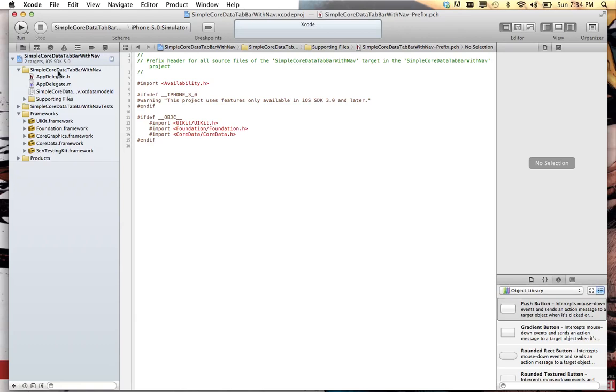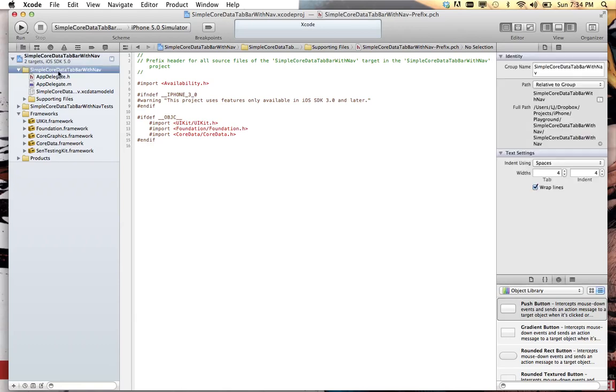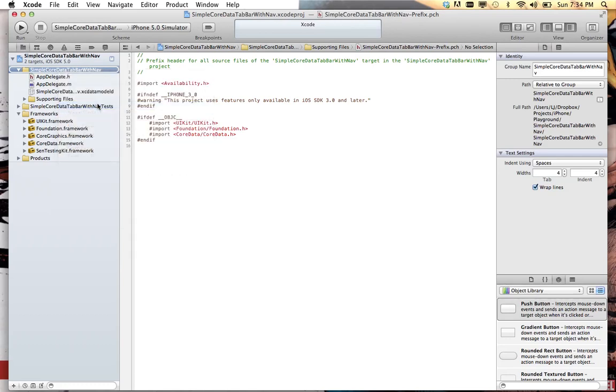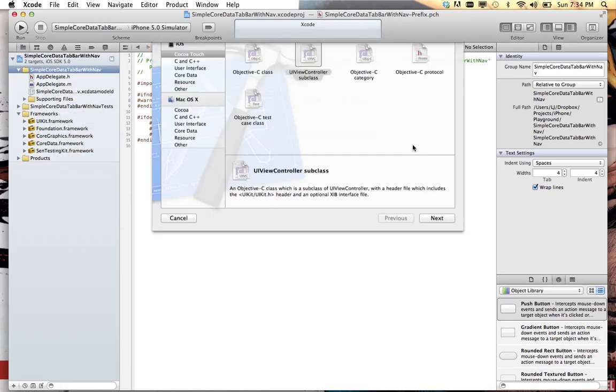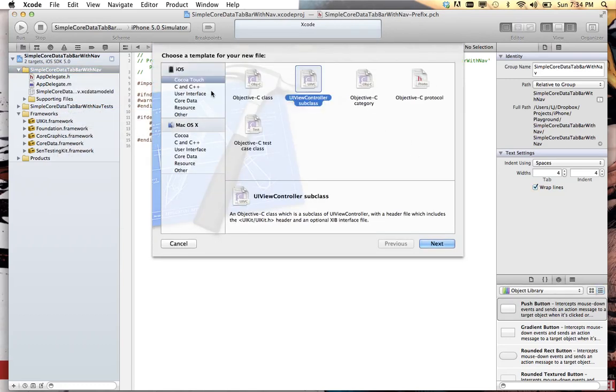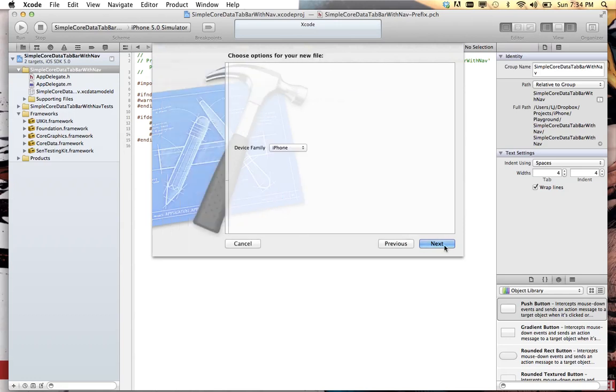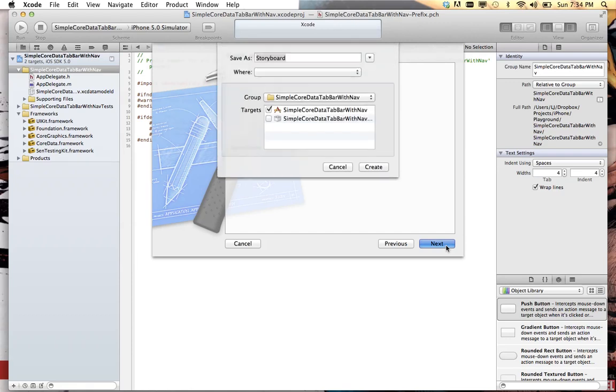First thing we're gonna do is add a new file and we're gonna add a storyboard. User interface storyboard. Since most applications pretty much are gonna have one storyboard, I'd like to name it the app name.